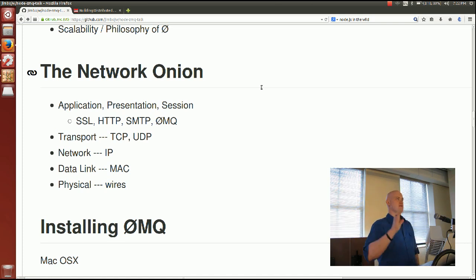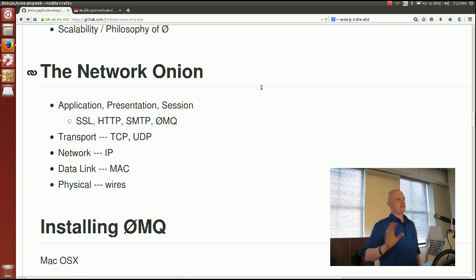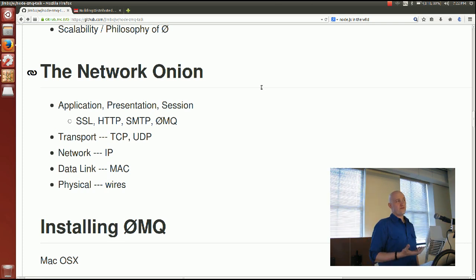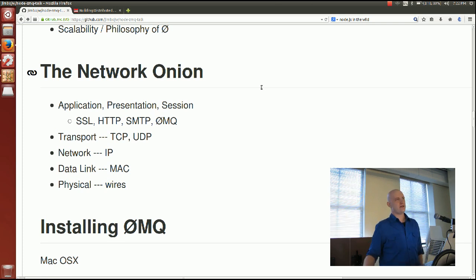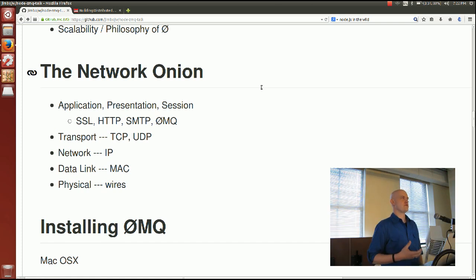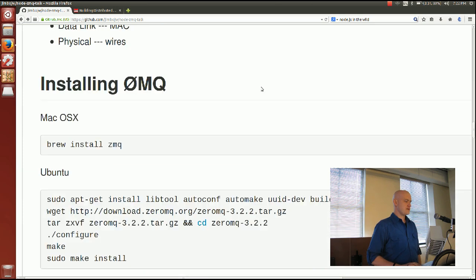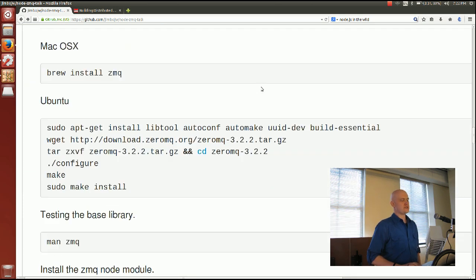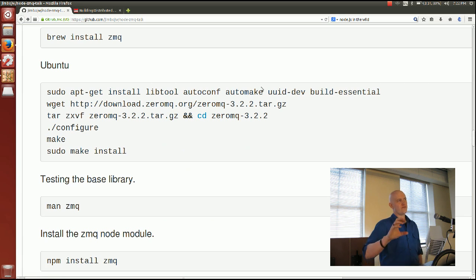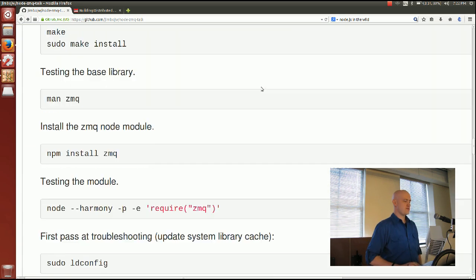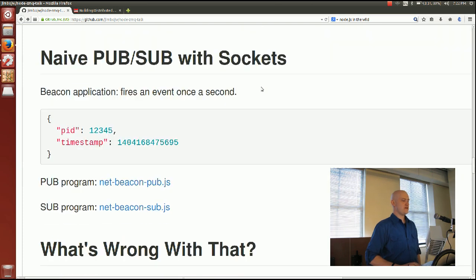Quick show of hands — who has used something like ActiveMQ or RabbitMQ? It's nothing like that. 0MQ is lower level than those. If you wanted to develop RabbitMQ or ActiveMQ, 0MQ is the kind of library you might use to do that. Like Node, it's fairly low level and still requires you to do some work. To install, you have to install the binary first and then do an NPM install.